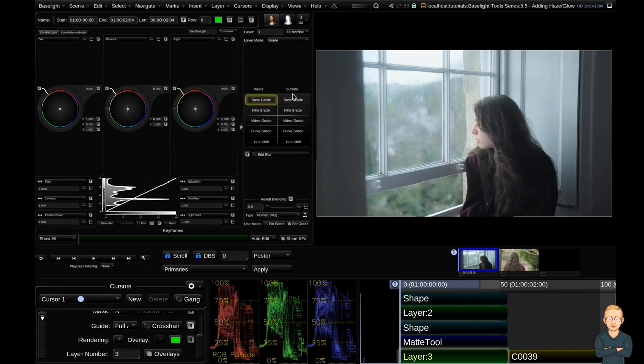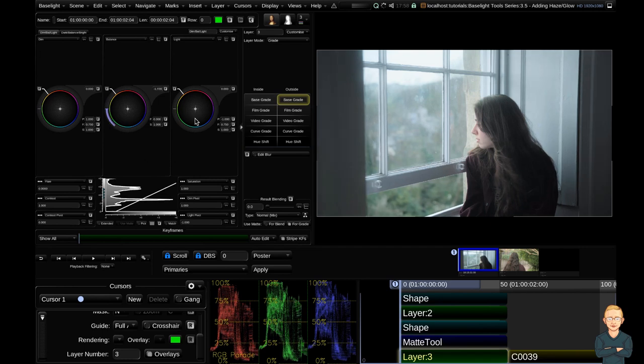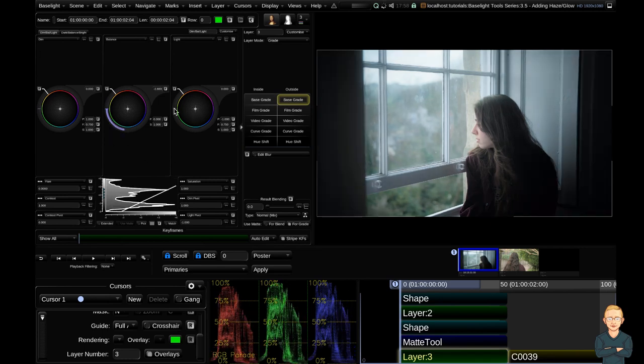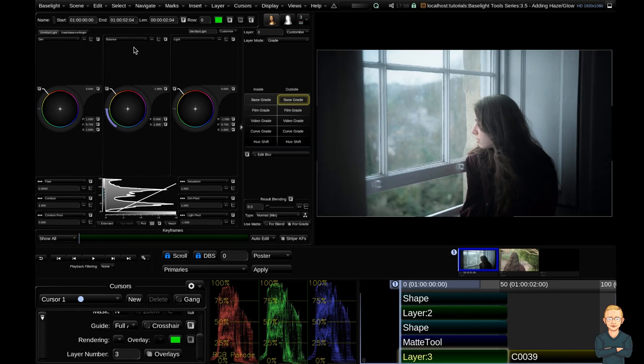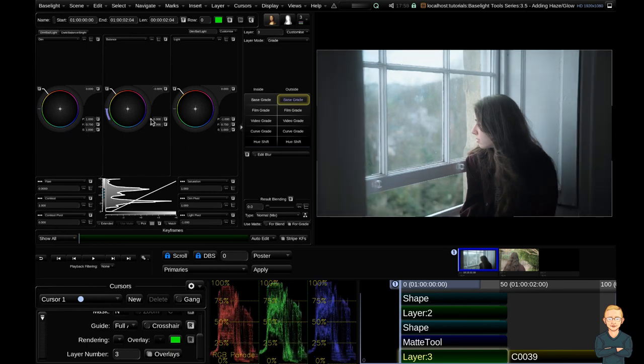Now I'm going to select the outside of the shape. Hit the base grade tool and I'm going to drag the exposure down. Cool. That's too much. So I'm going to go ahead and go back the other way. That's quite nice. So again function command F11.